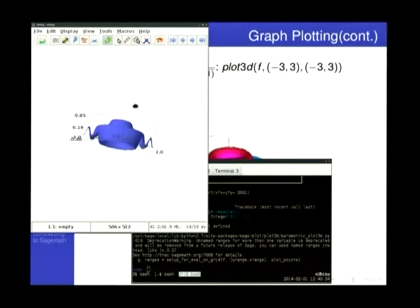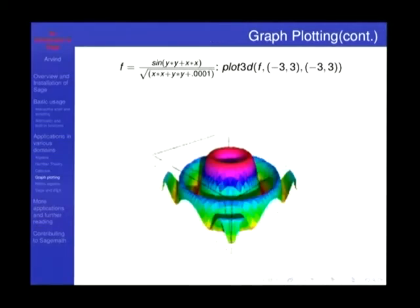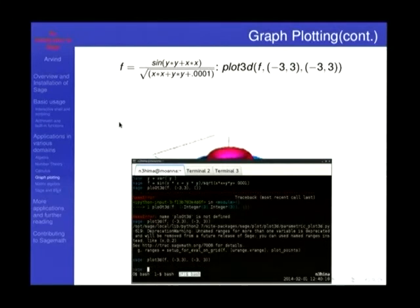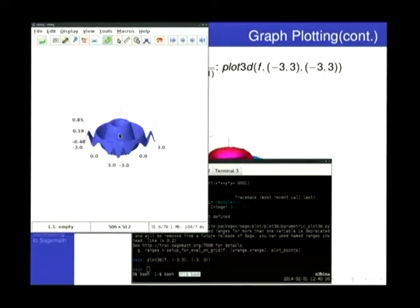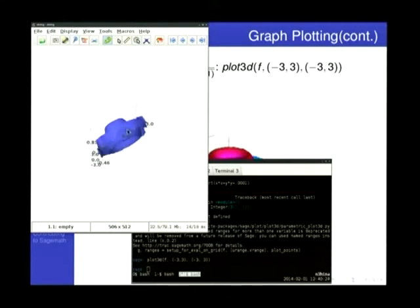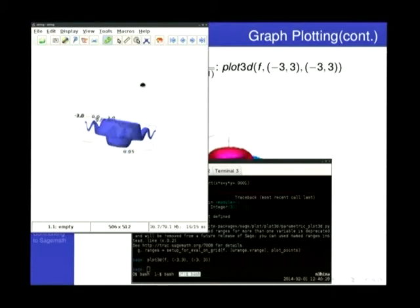This is the 3D plot I was talking about — you can actually interact with it. Just turn it around any way you want, zoom in and zoom out. You can give colors to it; I just didn't add colors here. This produces a nice rainbow-colored surface.